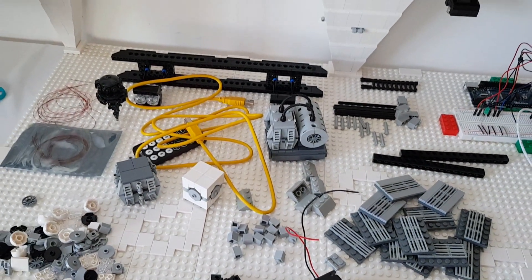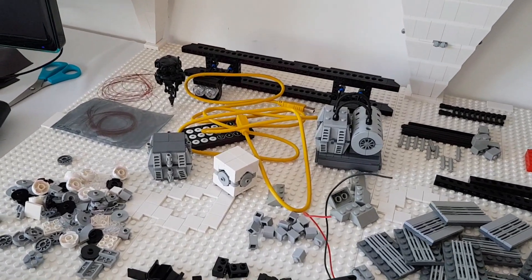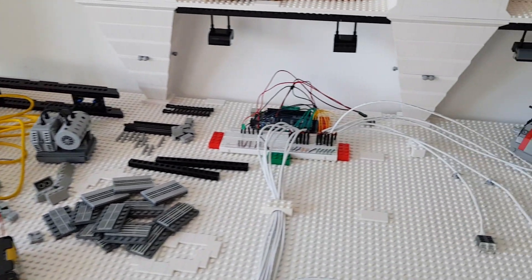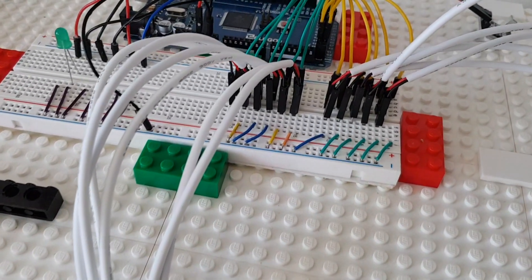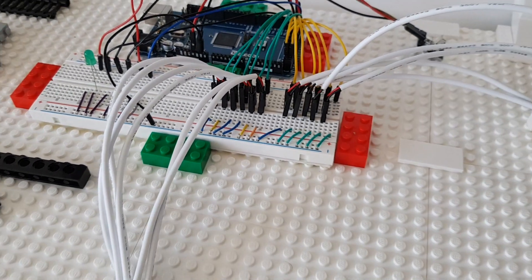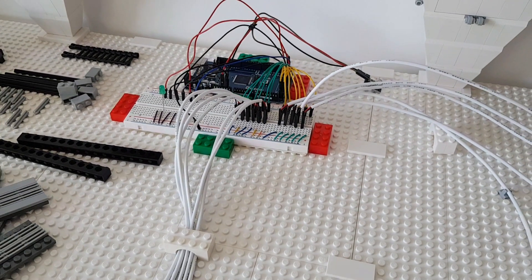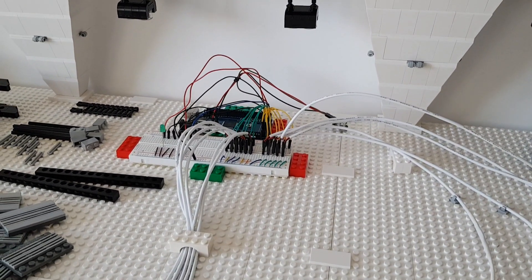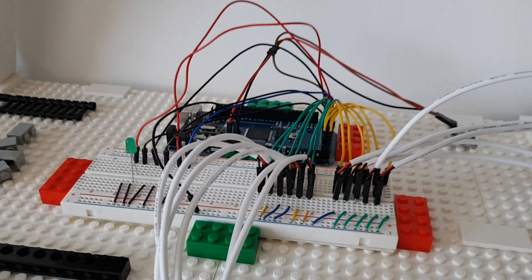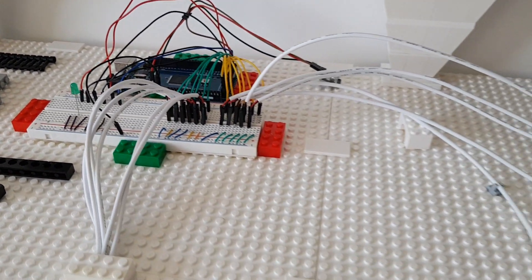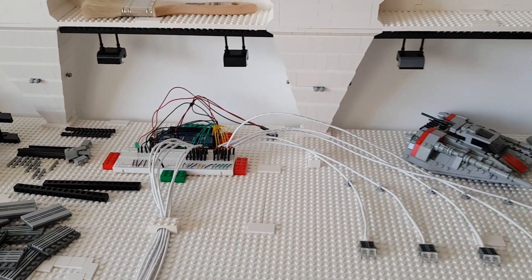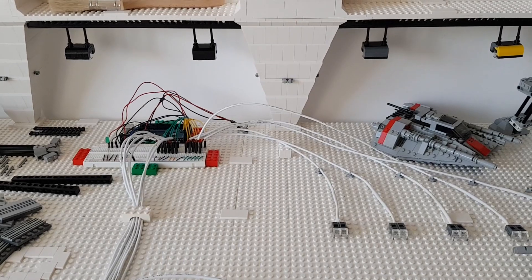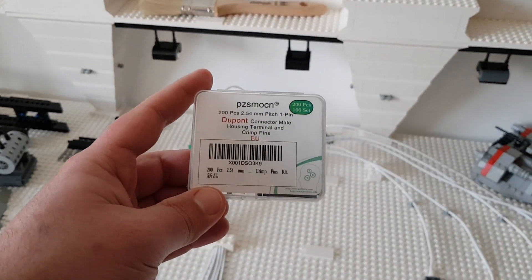But for now I will show you how to put these DuPont connectors to the cable that will allow me to not solder these sides of the scenario, because my idea is to make it completely modular in order to be moved somewhere else.